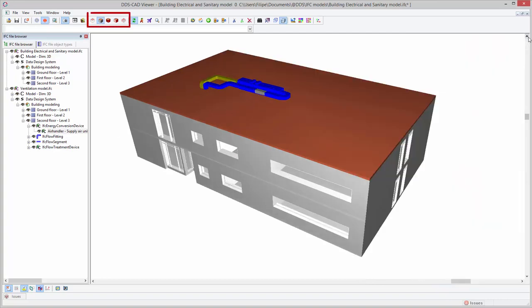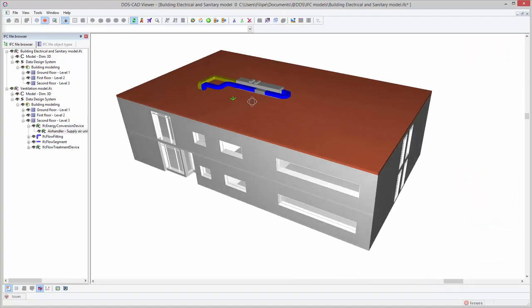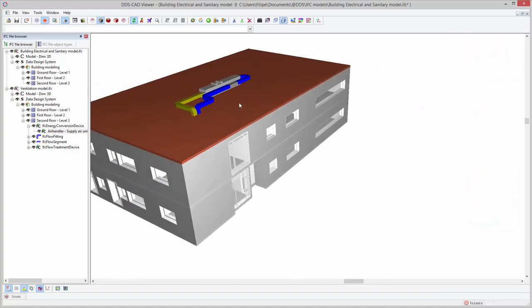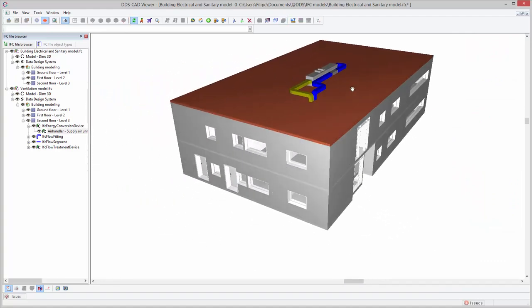In total, five different render modes are available in the DDS-CAD Viewer. These modes allow you to present your model in different ways.